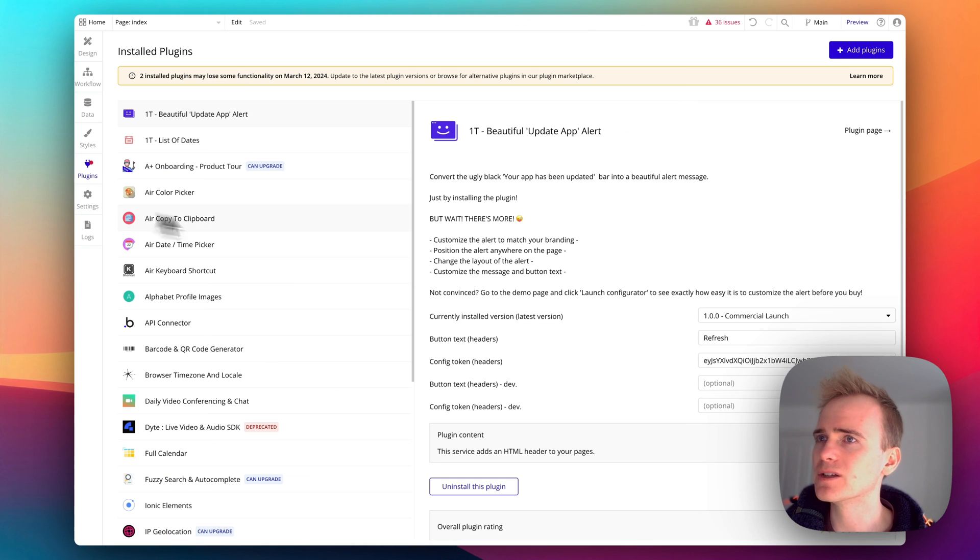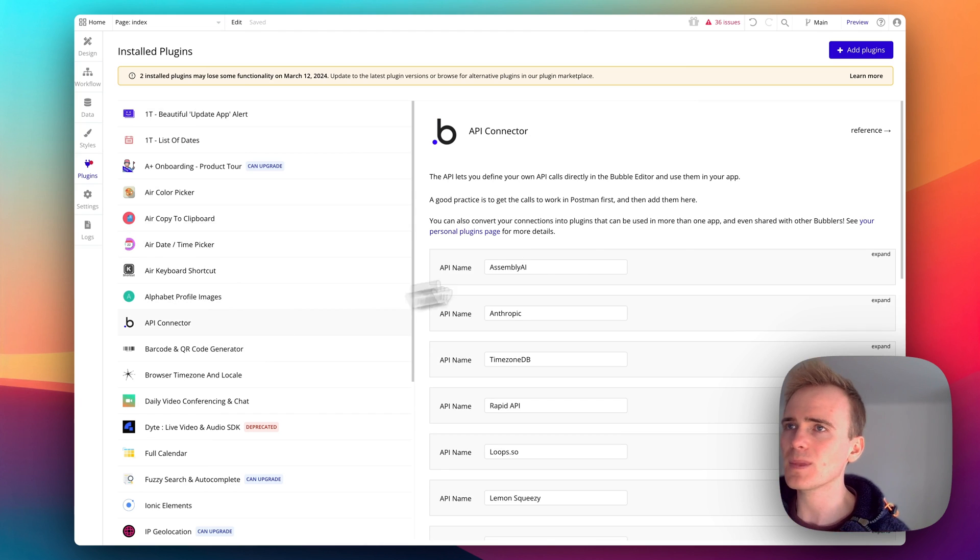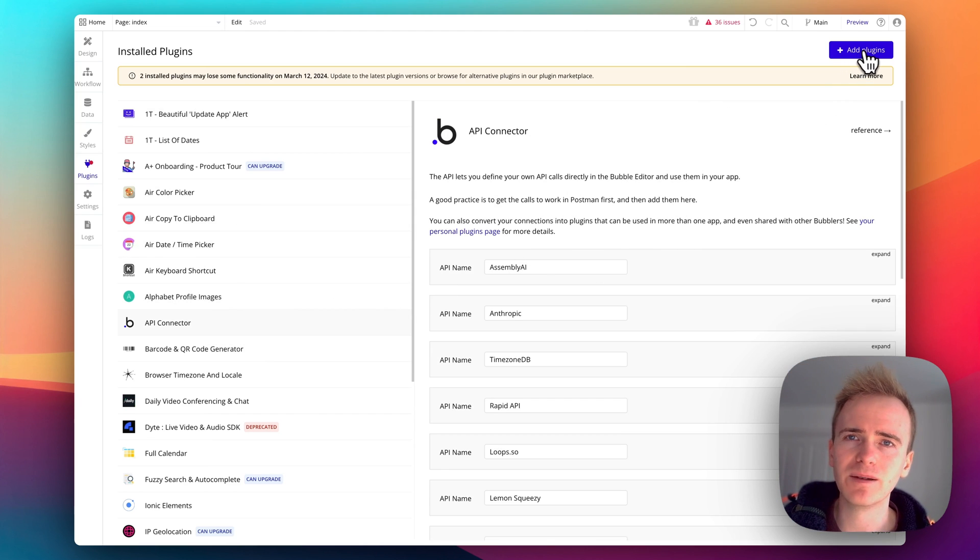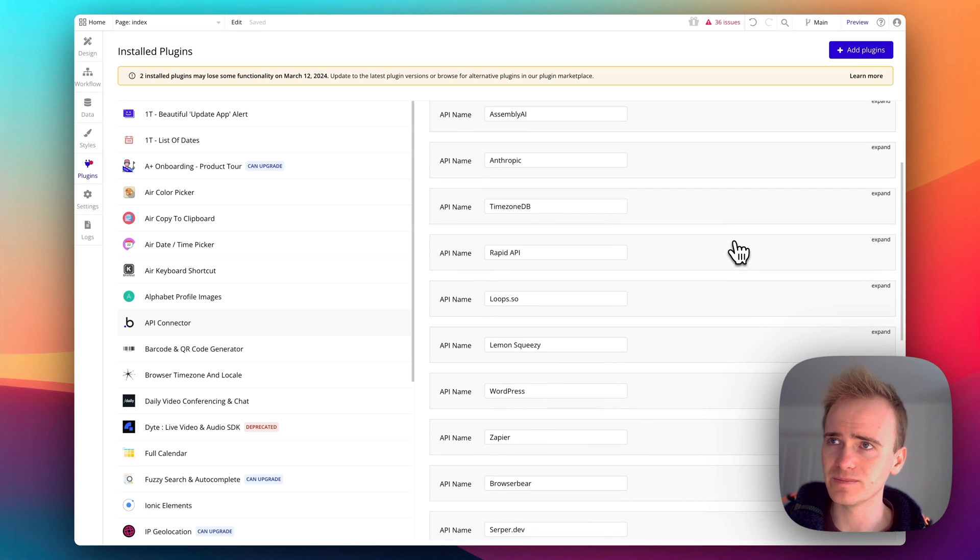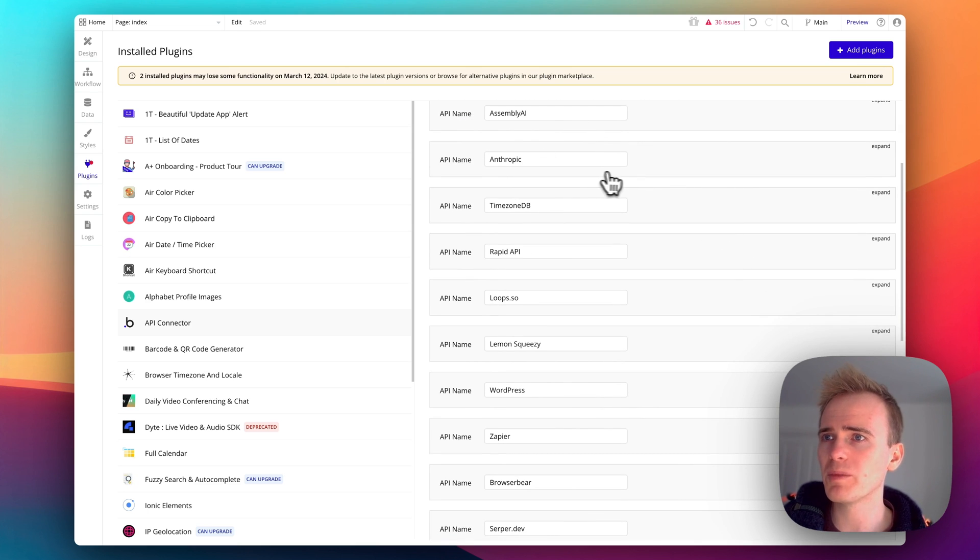So let's go into my app and I'm going to go to the API connector. If you've not got the API connector you can add it in plugins, it's an official plugin by Bubble. As you can see here, other apps like Assembly AI, Anthropic, Lemon Squeezy.